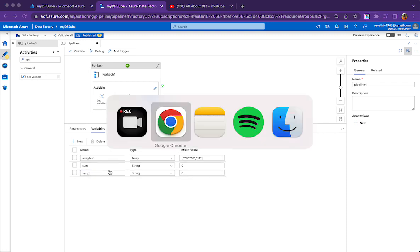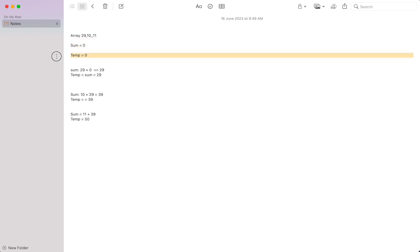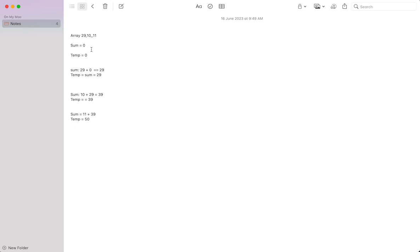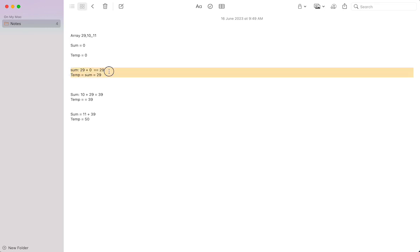That is why we need an intermediate variable called the temp variable. Initially the array will be [29, 10, 11]. We are going to take 29 first, then add 10, then add 11, so the expected output is 50. Initially sum will be 0 and temp will be 0. We add the first element of the array with temp and assign it to sum. The first element is 29 and temp is 0, so sum becomes 29. We then assign sum back to temp so temp also holds 29.